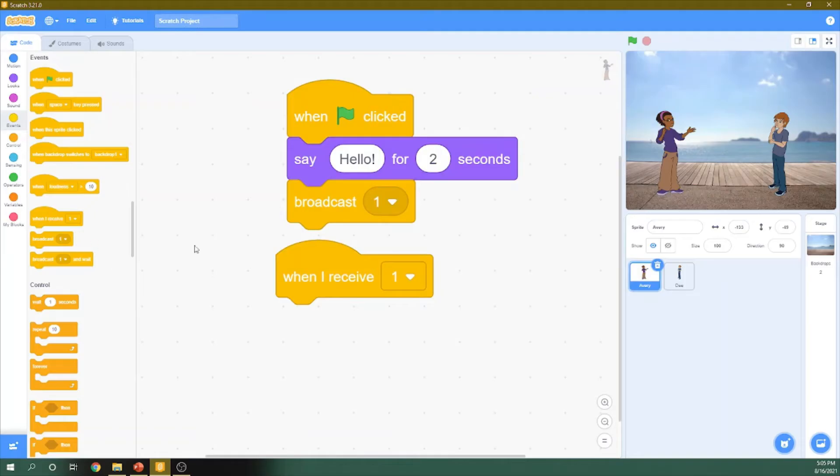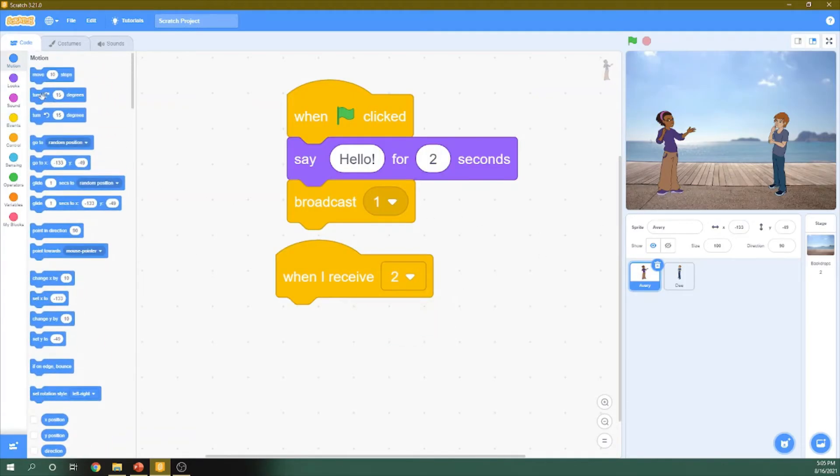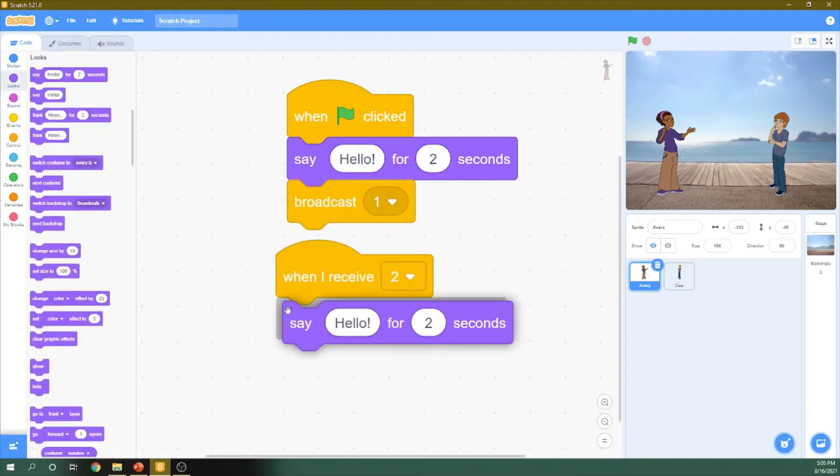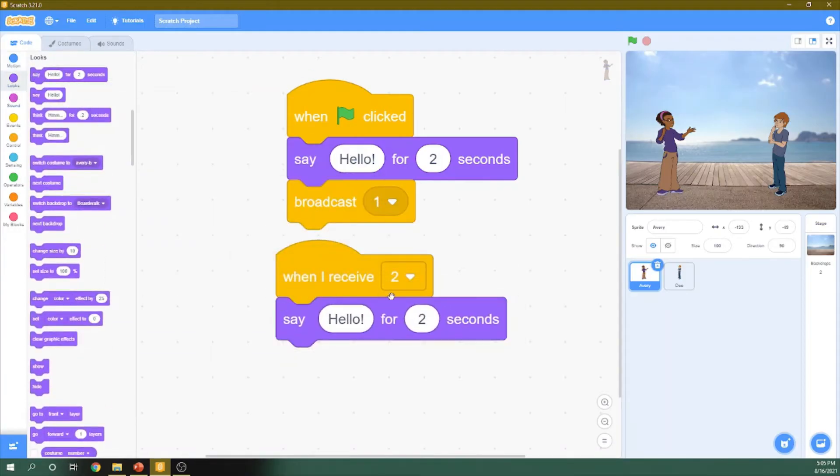We go to the girl and drag this one, When I receive two. It will ask him the question. The question, we drag it from here.